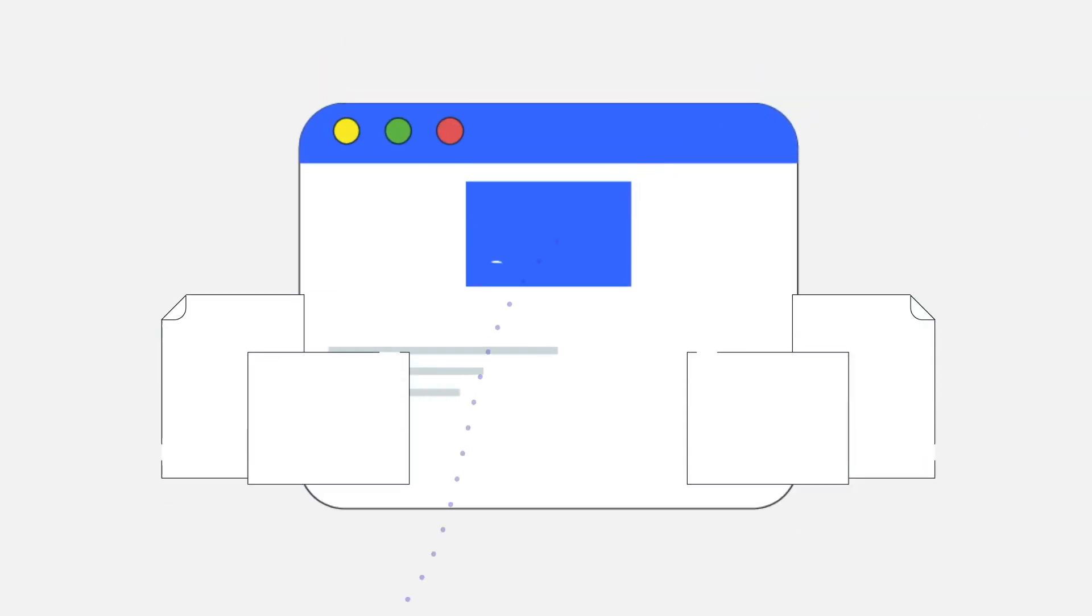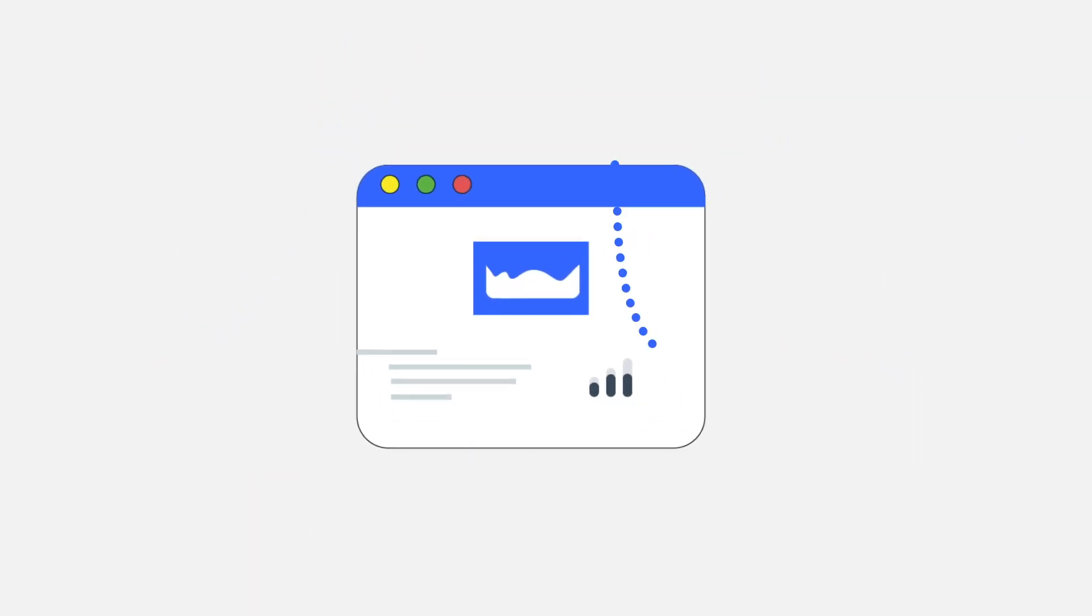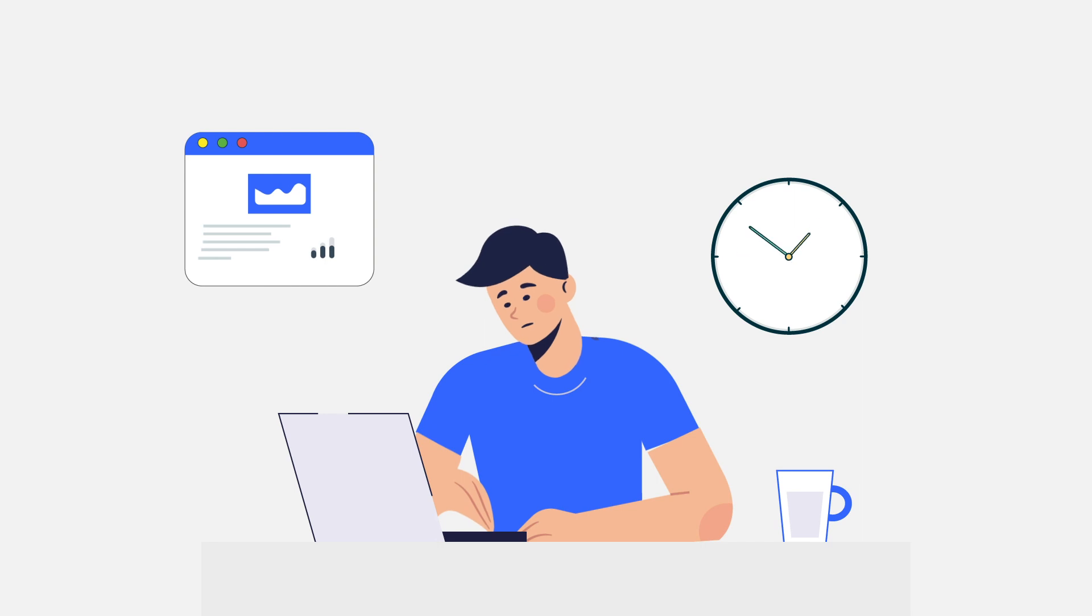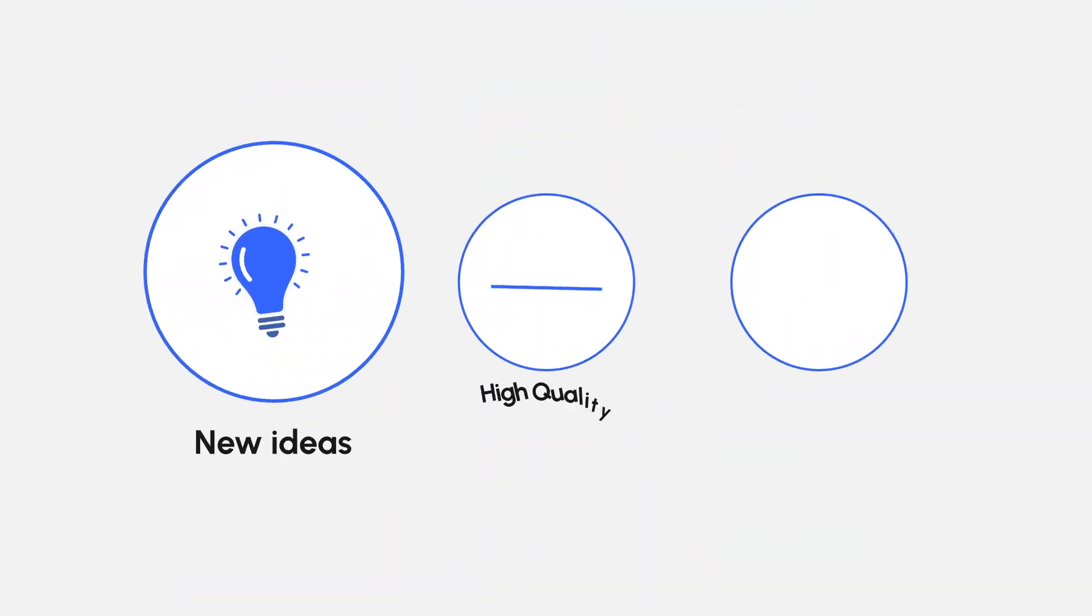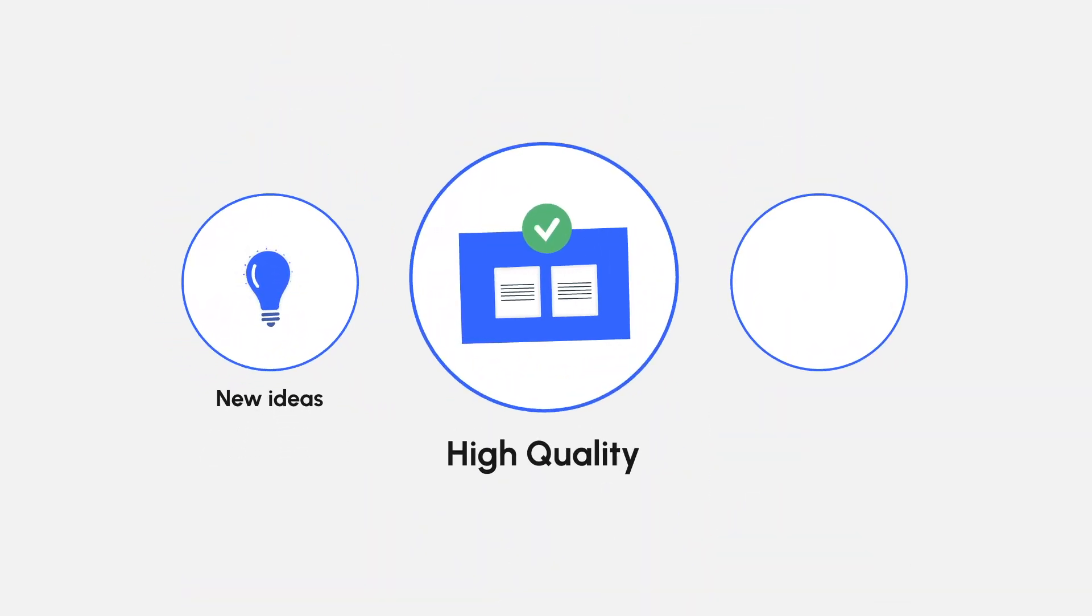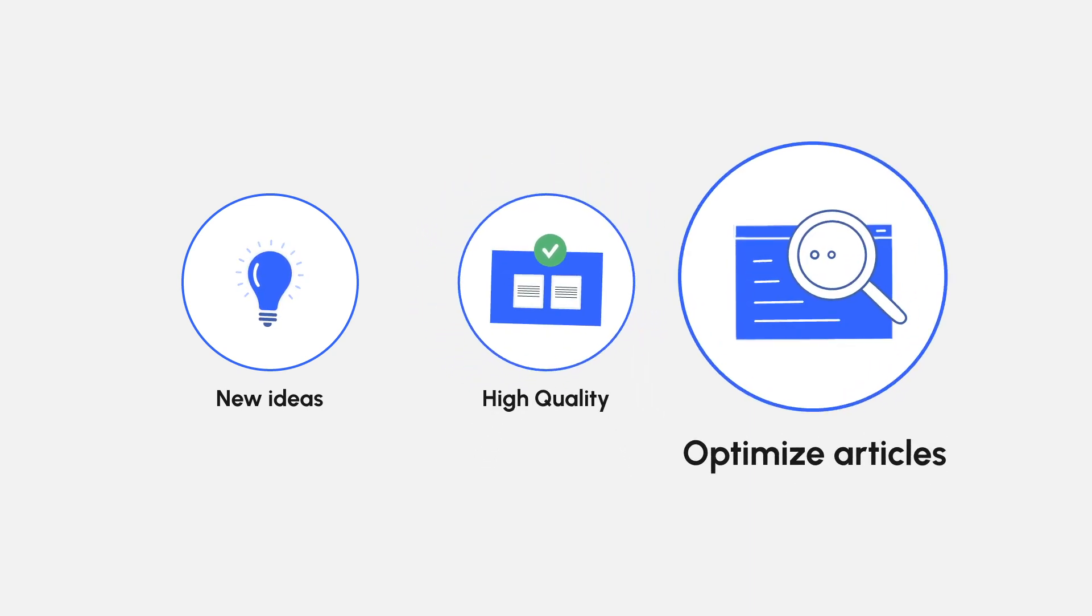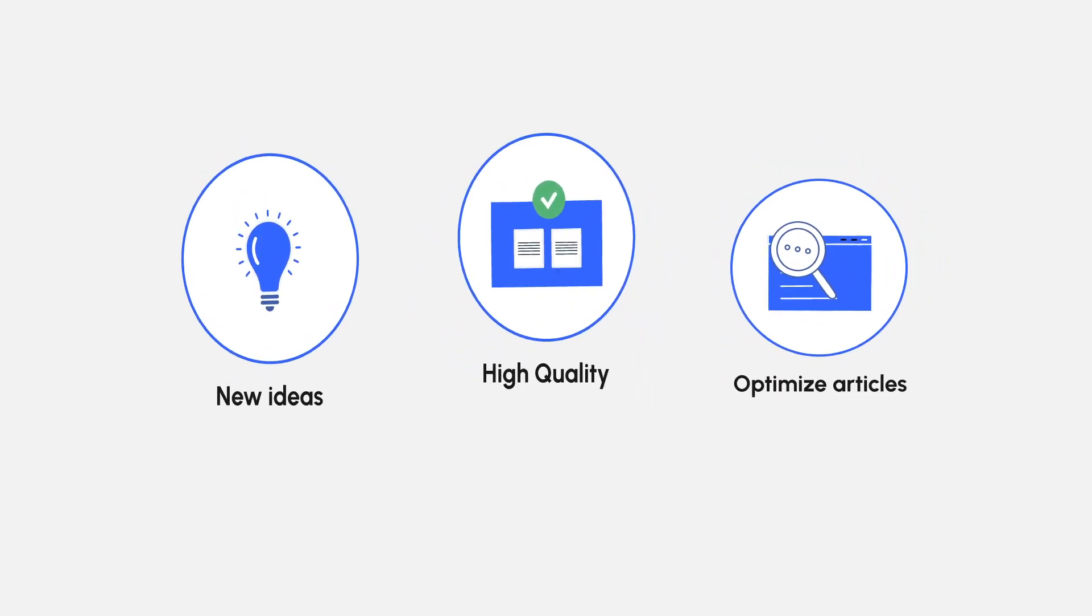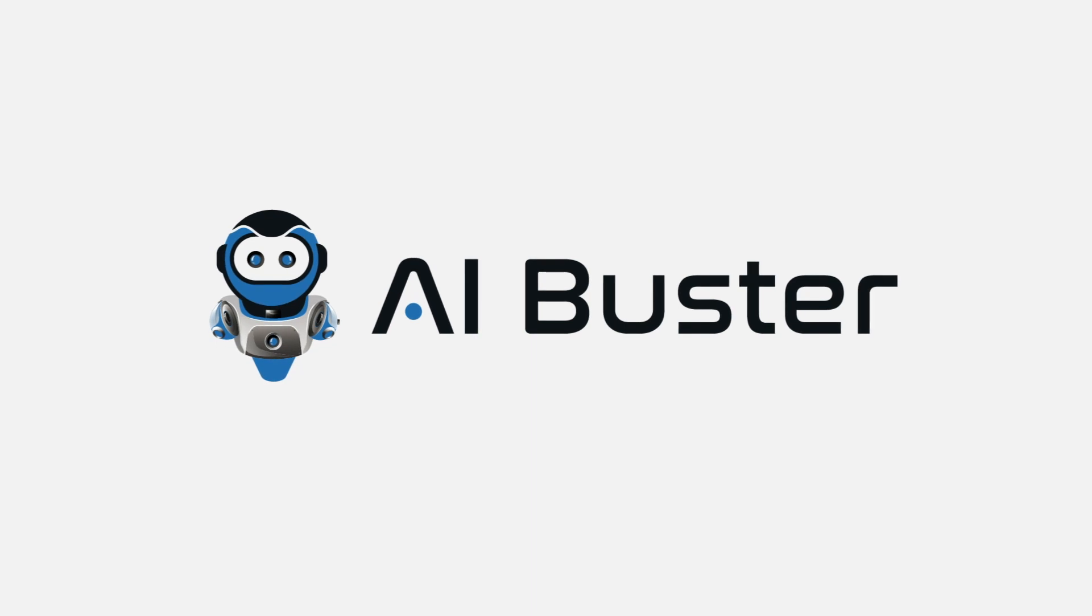Generating content is now easier than ever, but auto-blogging can still be time-consuming. It can be difficult to come up with new ideas, write high-quality content, and optimize articles for SEO. Introducing AI Buster, the best AI content generator for WordPress auto-blogging.